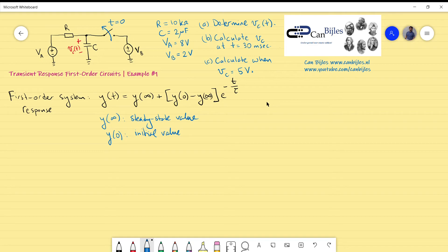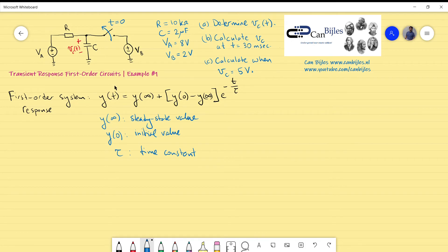Tau is the time constant, and it is specific to the circuit. You calculate it after the switching. The time constant has units of seconds. We need to determine what happens after the switching, and determining the time constant will become clear as we go into more detail on the circuit.